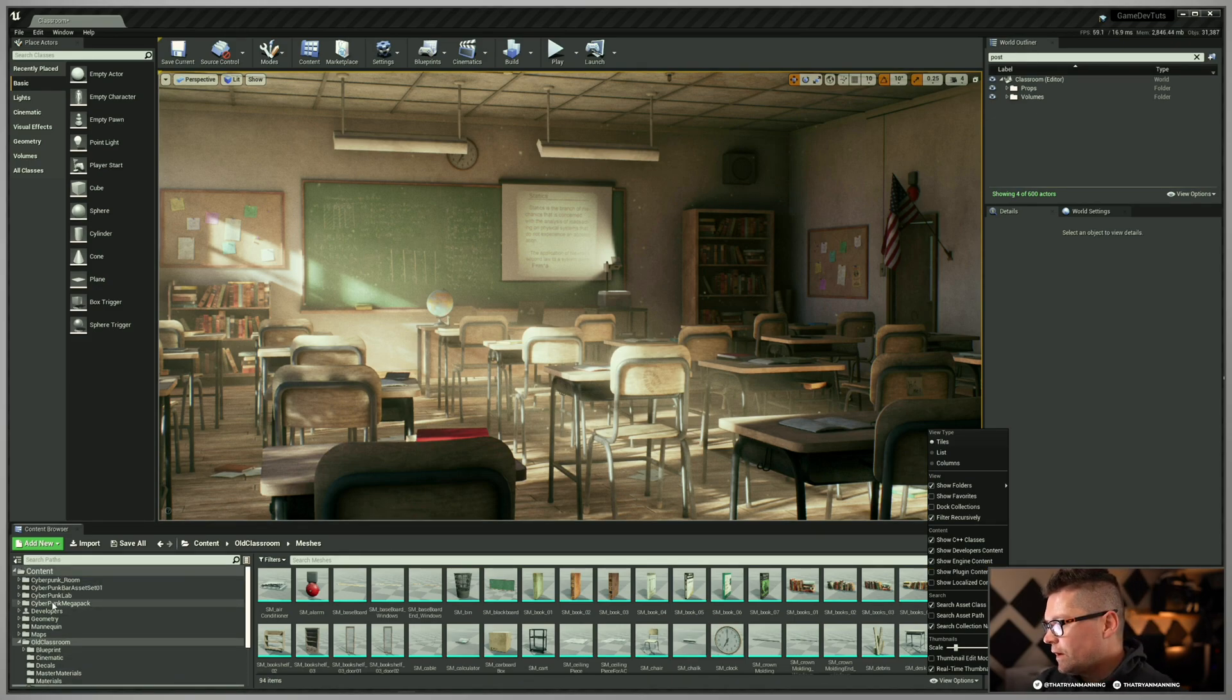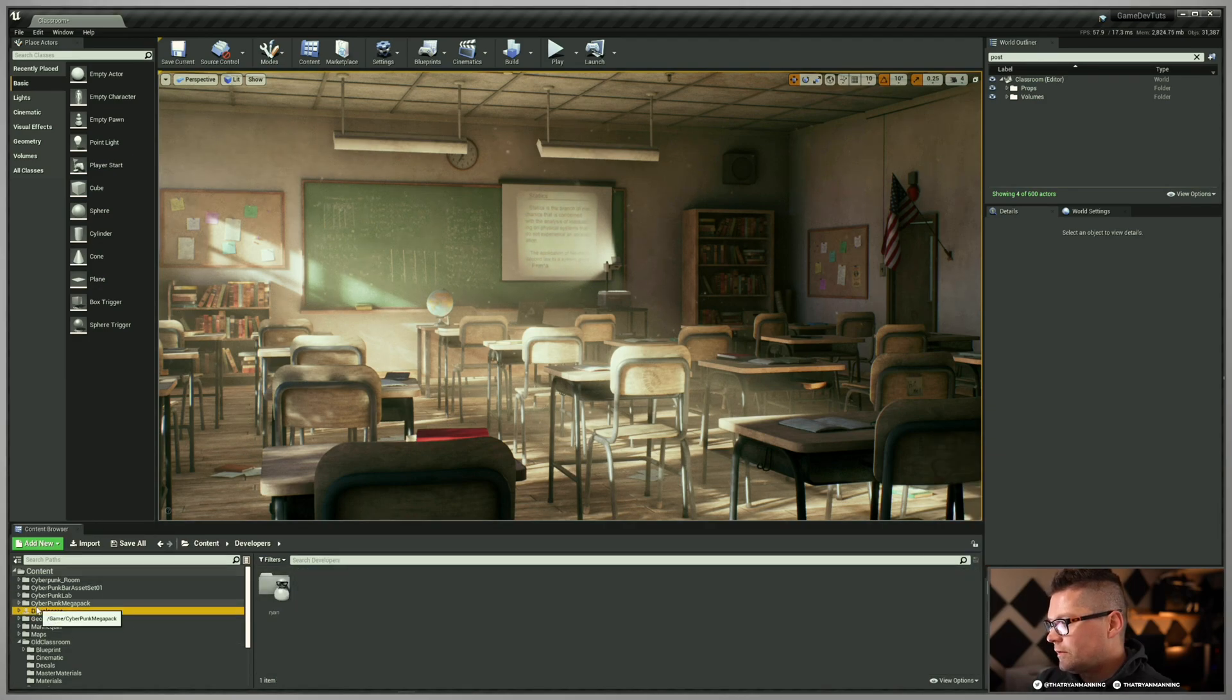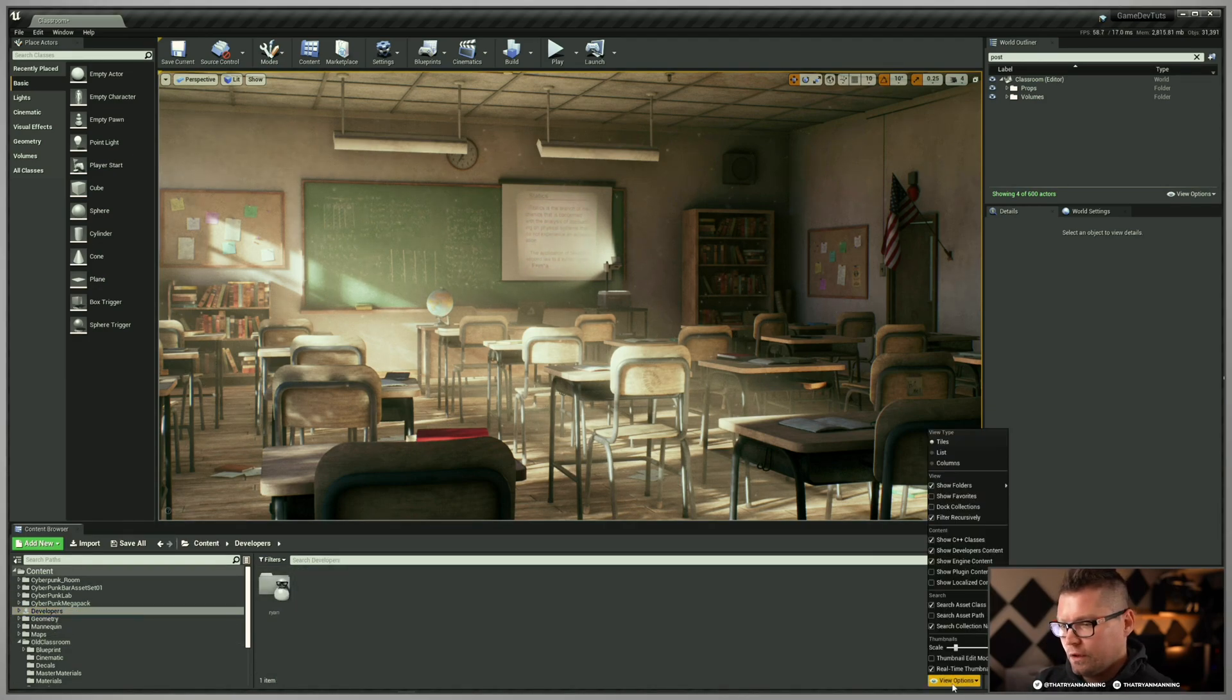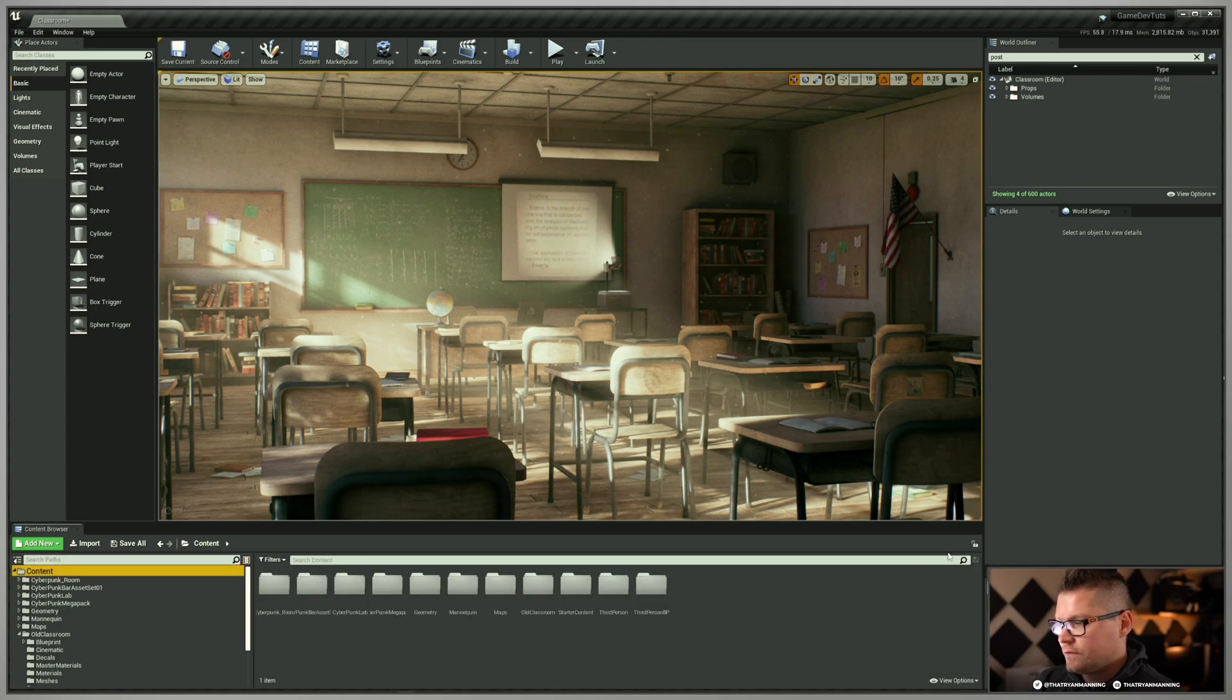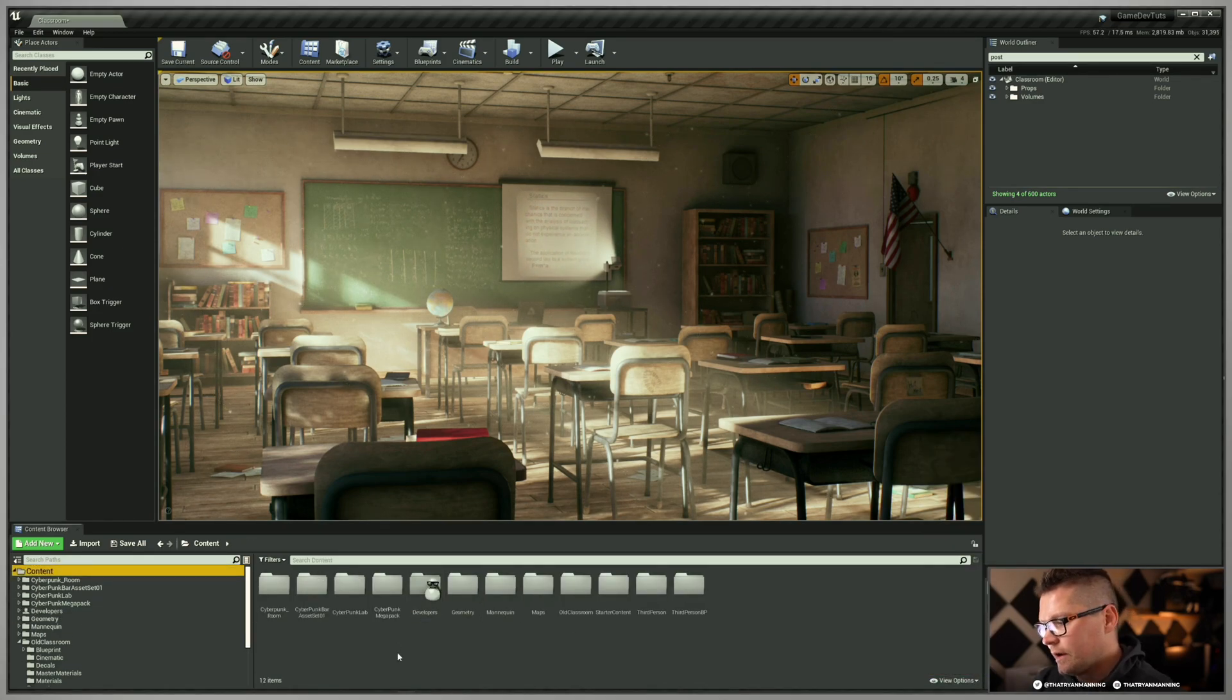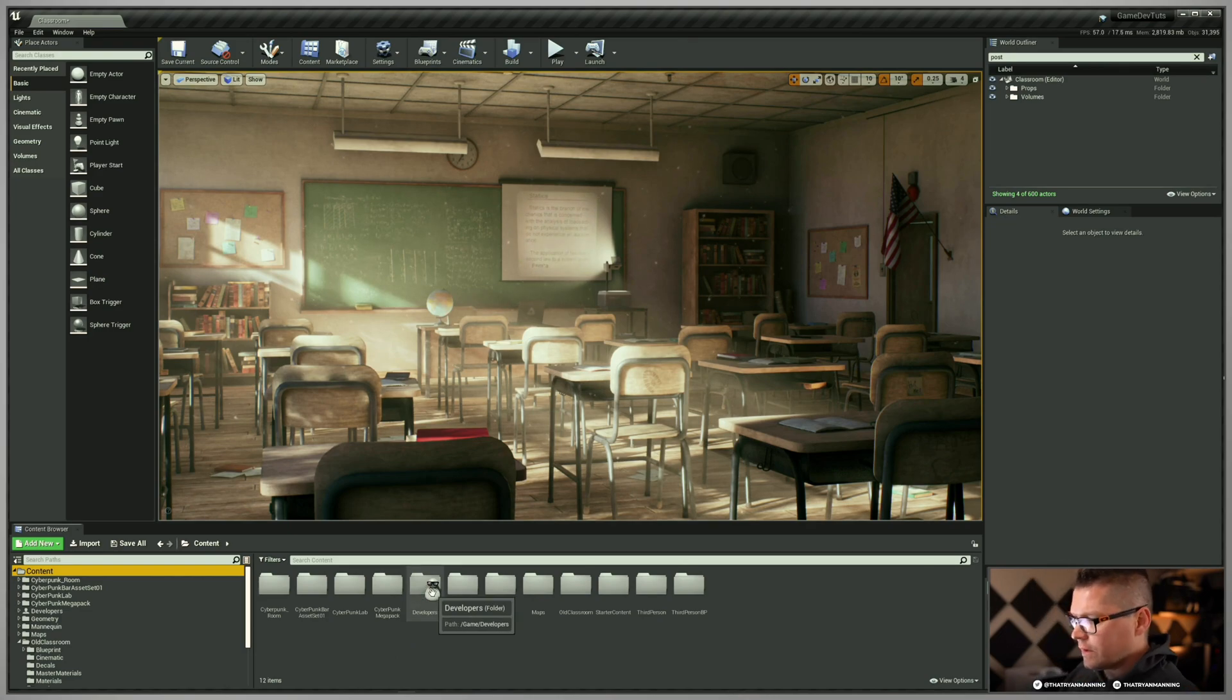So if I go over to our actual content browser, you can see here that here's our developers folder. So again, if I turn this off, show developers content, it disappears. If I turn it on, it's there.